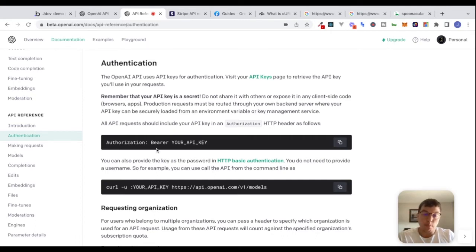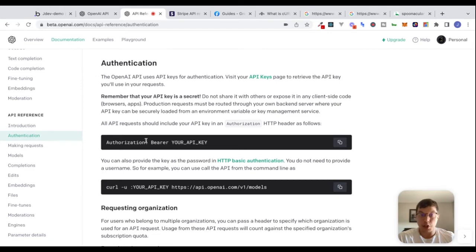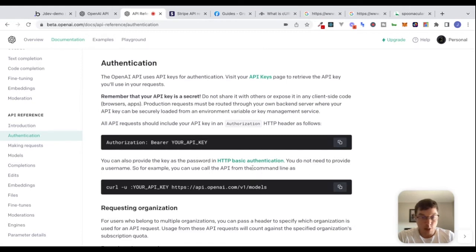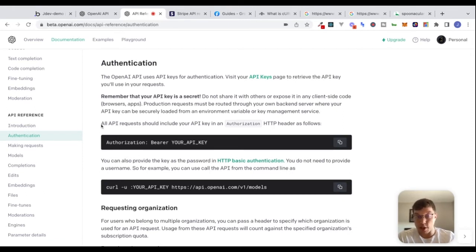Sending a bearer token is a really common form of authentication that you'll see with different APIs. We're going to send an authorization key as an HTTP header with the value 'bearer' and then whatever your token is — it's just a method you'll see over and over again. You can also provide the key as a password in HTTP basic authentication, which is just another way we can authenticate.